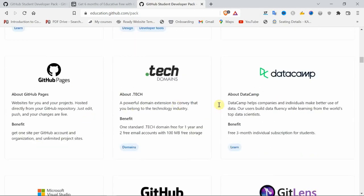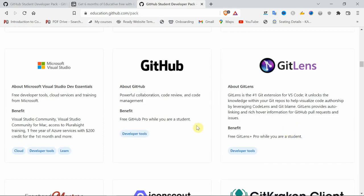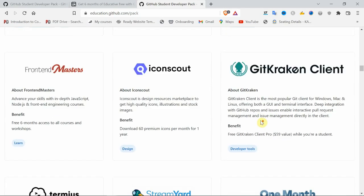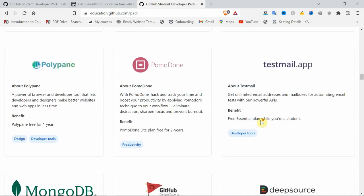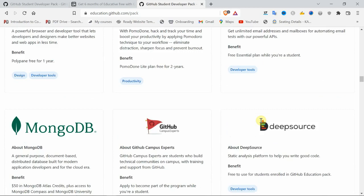One more thing: DataCamp. See here, DataCamp provides a three-month subscription for students. There are a number of things available here.